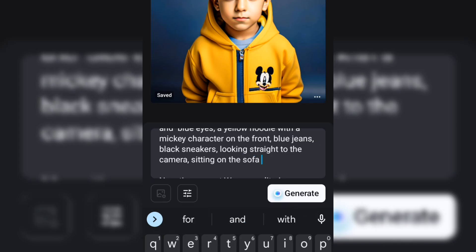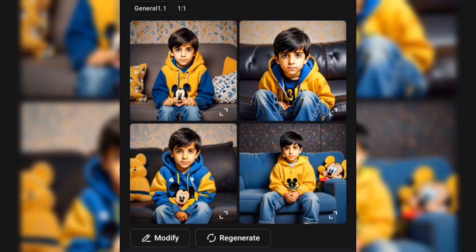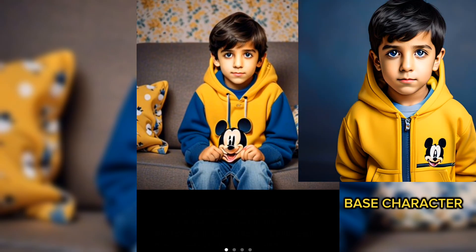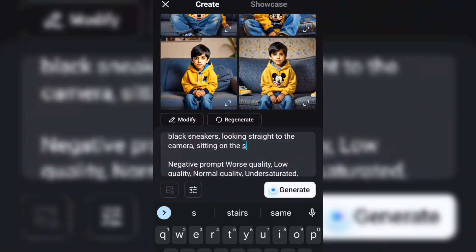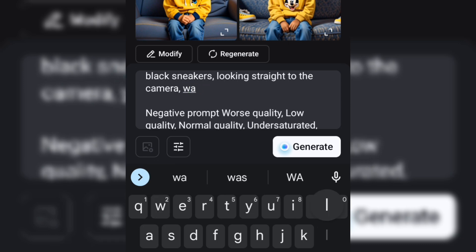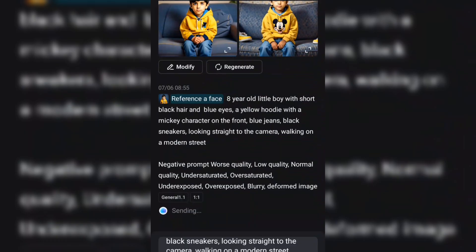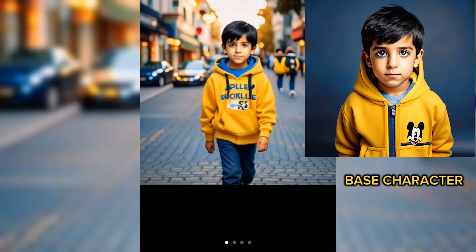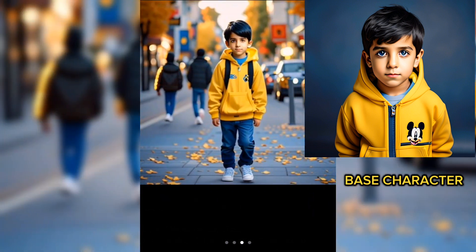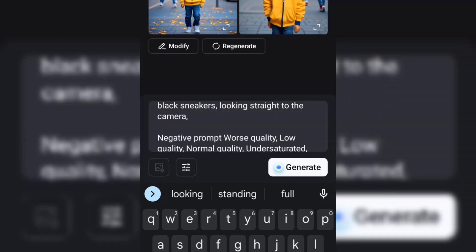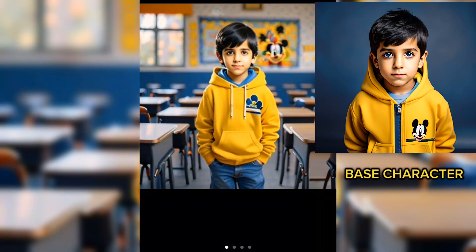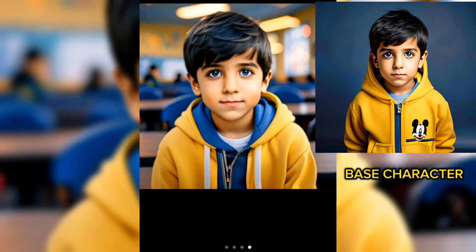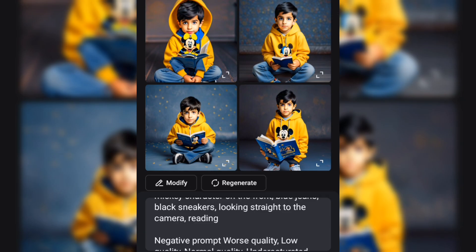So now we will assign an action to our base character. Hit the generate button and these are the generated images. Let's do the comparison with our base character — in a classroom — and see the consistency. This prompt is for reading, see what we got.